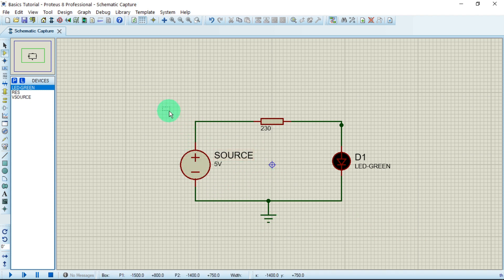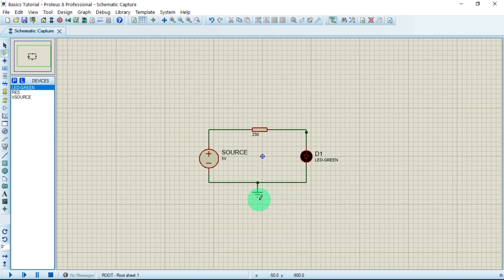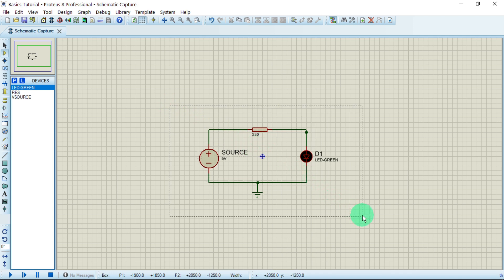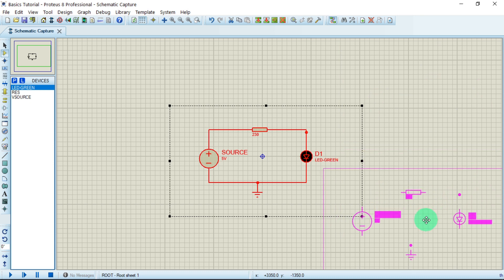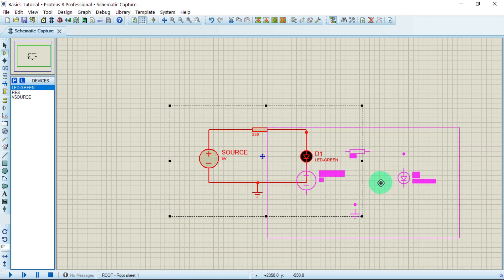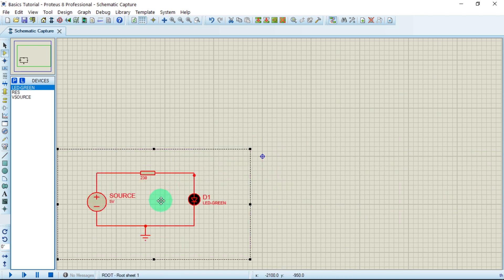I want to move this circuit to a particular point. When moving it, I have to make sure I highlight the whole area by clicking outside and dragging the cursor across the circuit. Now I've highlighted this part, so I'll just click and move it around the editing window to any part I like.